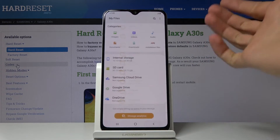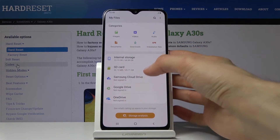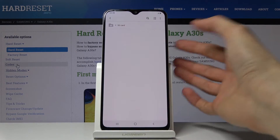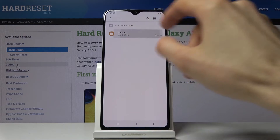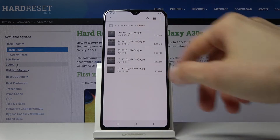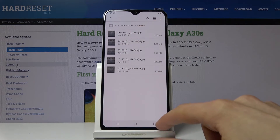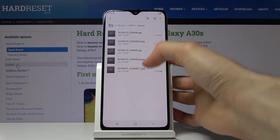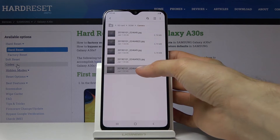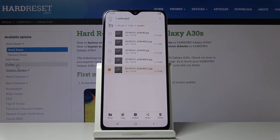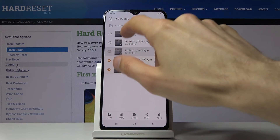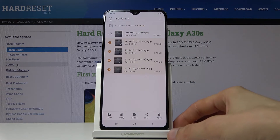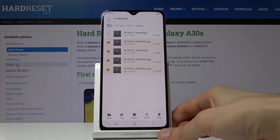Once you find whatever you wish to copy — for this example I'll use these photos here — you want to select them. To do that, hold one of them and it becomes selected, then just tap on the additional ones, simply like that.